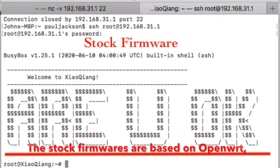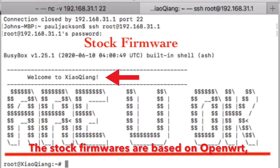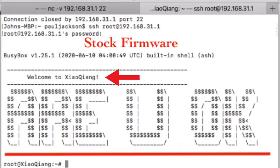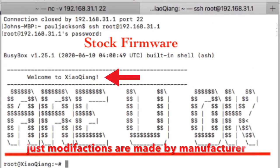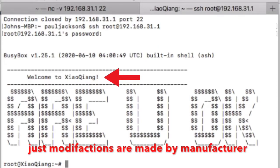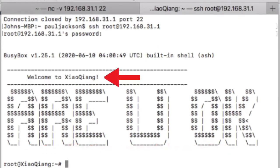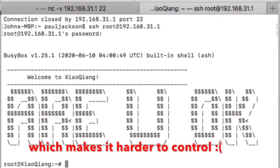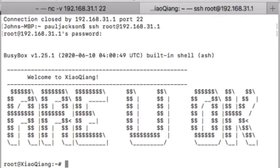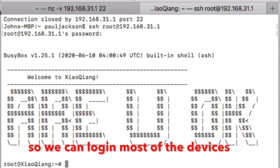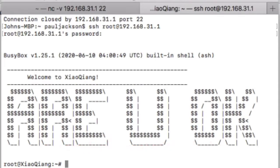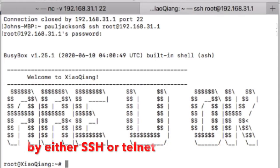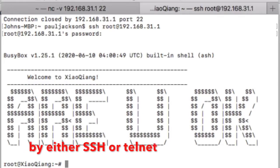The stock firmware is based on OpenWRT. A lot of modifications are made by the manufacturer which makes it harder for us to control the router. So we can log in to most of the devices by either SSH or Telnet.